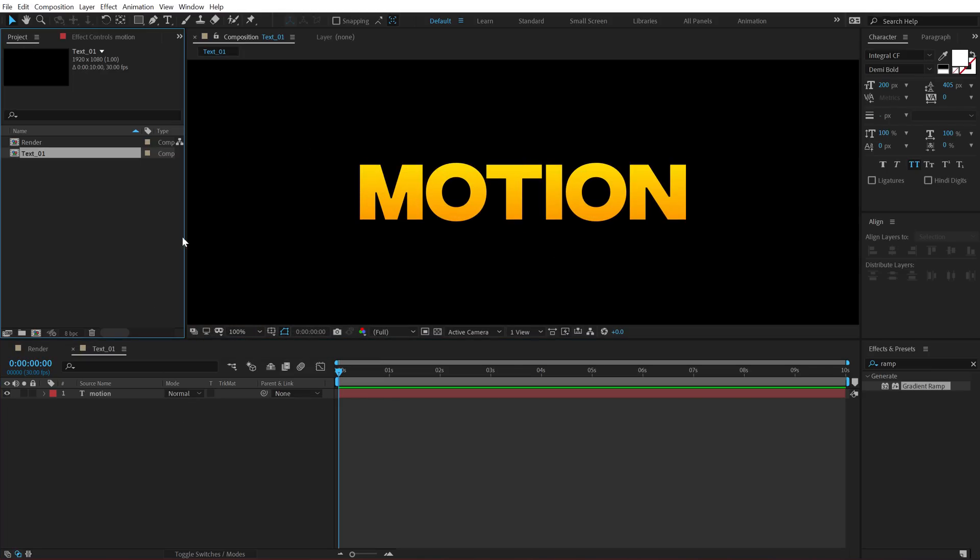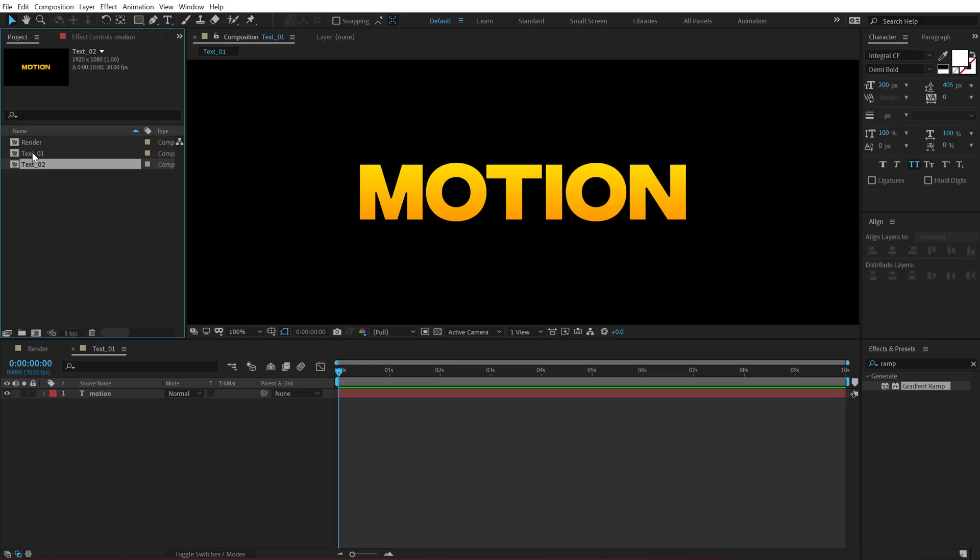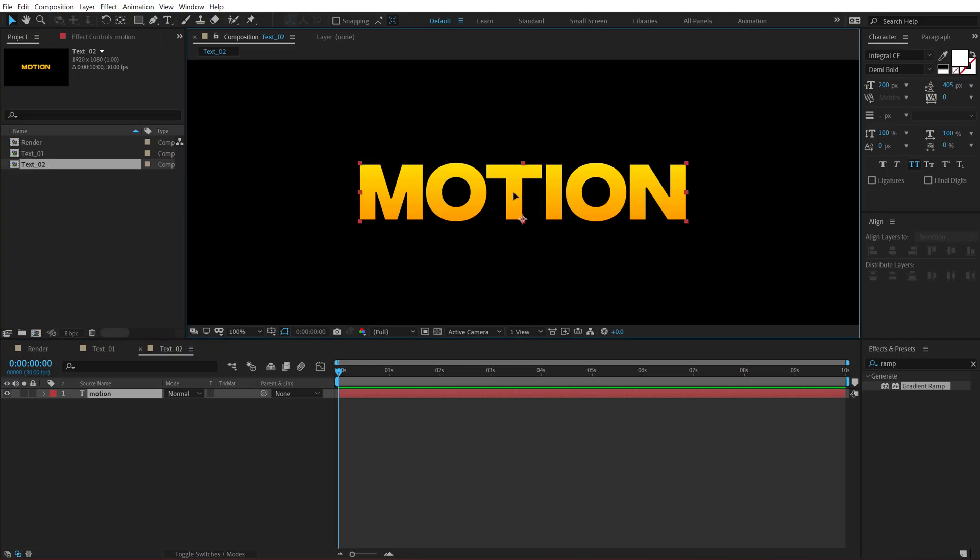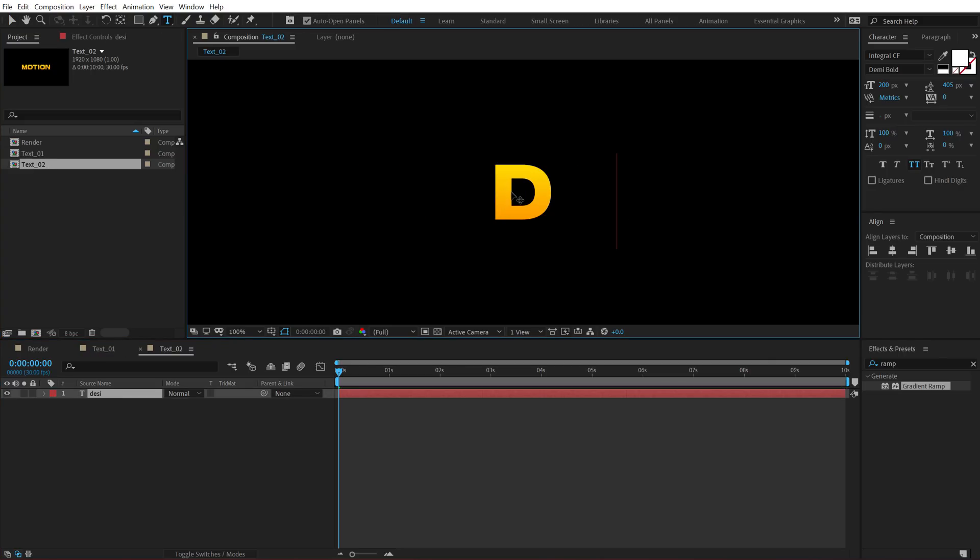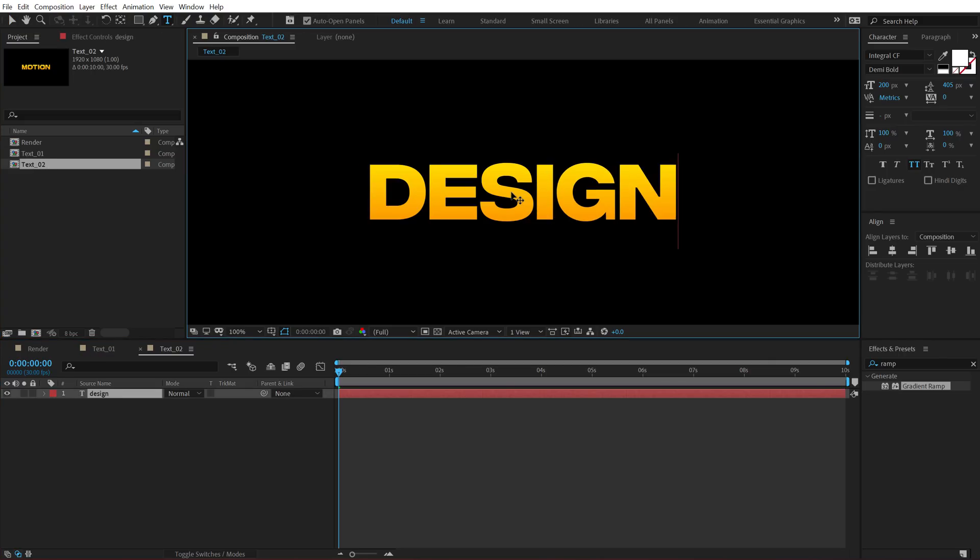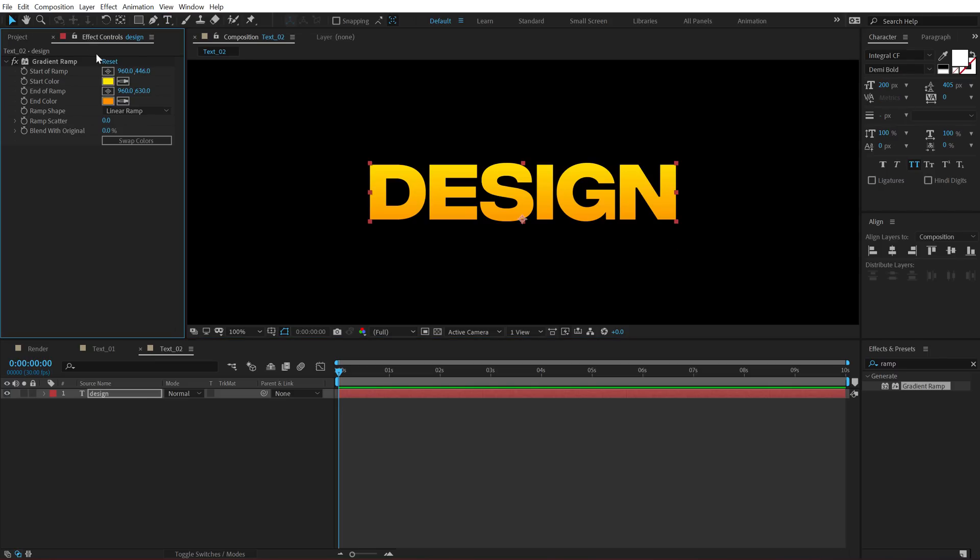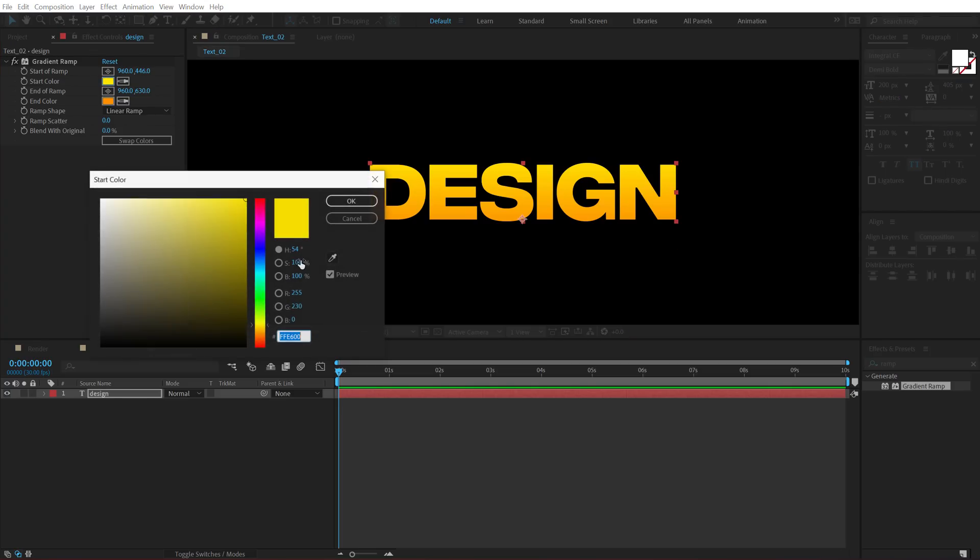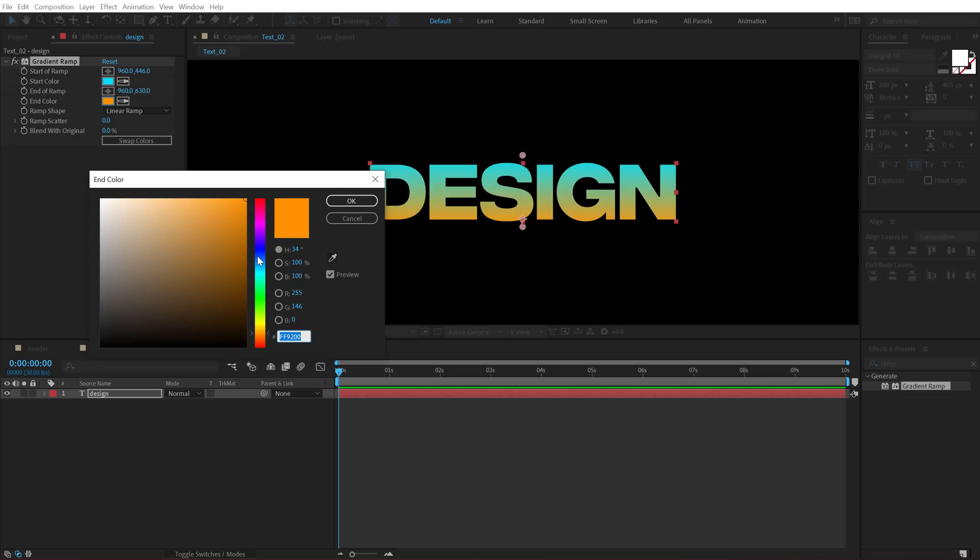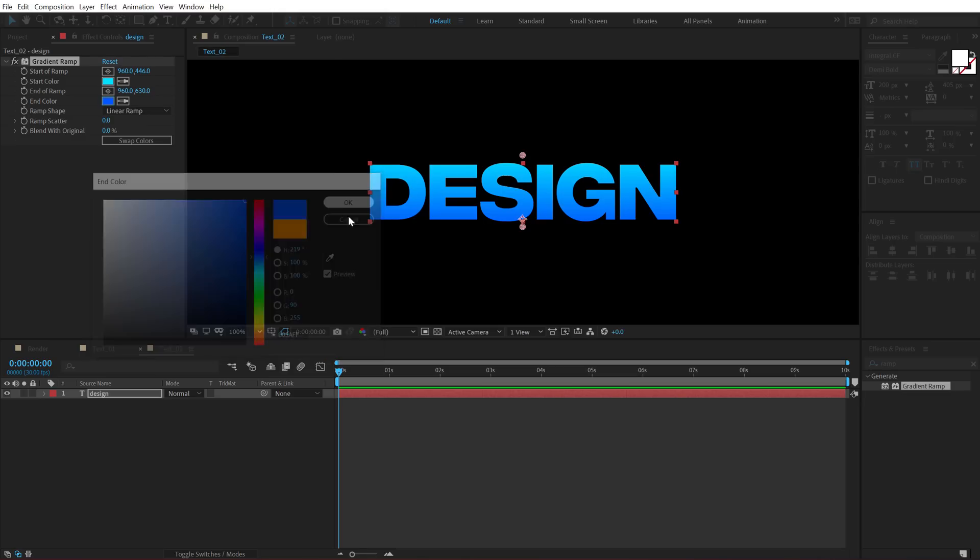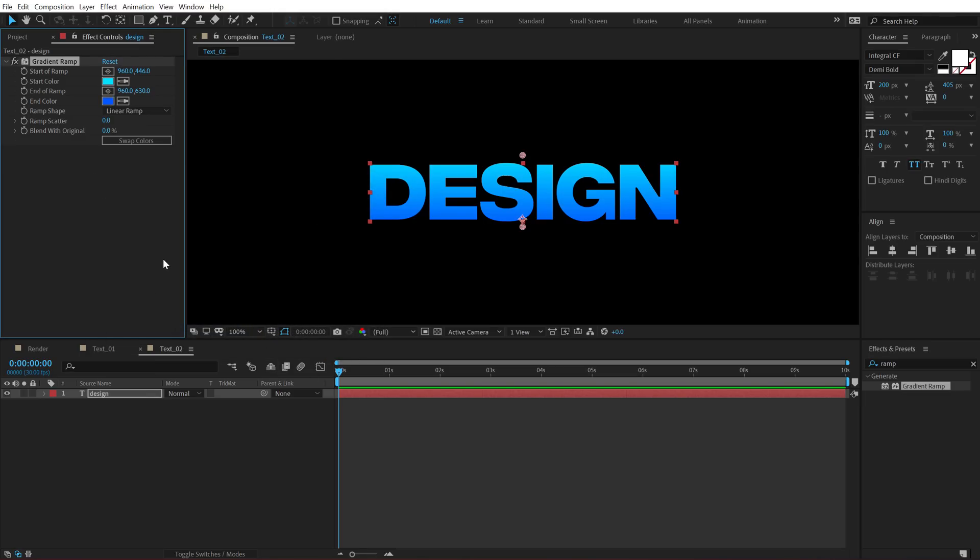Then let's go back and duplicate this. So hit Ctrl D to duplicate it. So now we have text 2. Let's open that up and type in a different text. So I am going to type in motion design. And for the color of this one, I am going to set this to a nice blue color. So that is looking pretty nice.